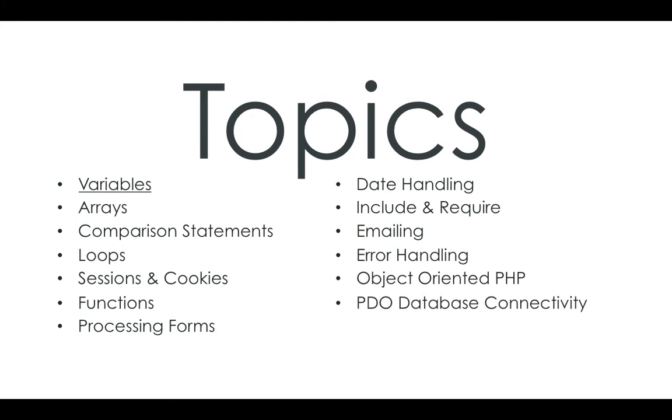I'm sure you've heard of MySQL underscore connect. That's now been deprecated in PHP, so you have to use PDO now. So I'm going to teach you how to switch from MySQL connect to PDO, how to use PDO.